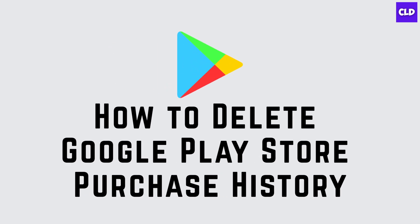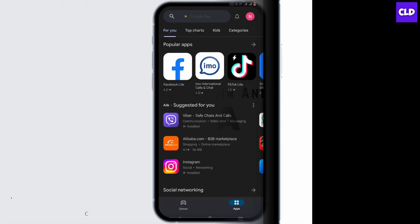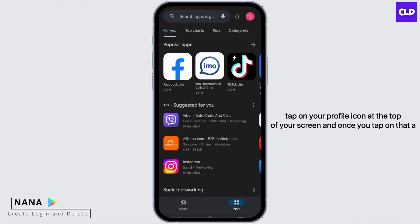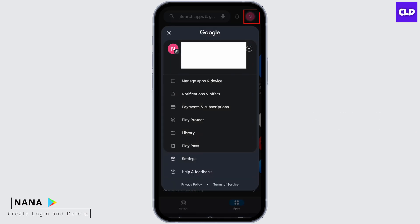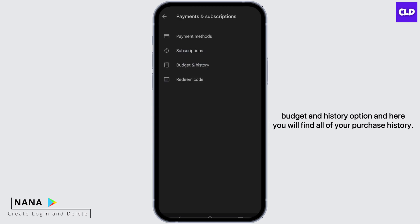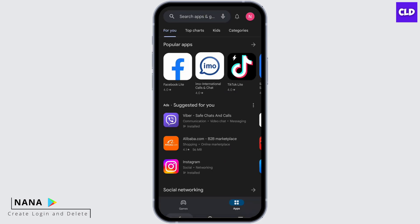How to delete Google Play Store purchase history. Hey guys, this is Nana from Create Login and Delete. First and foremost, tap on your profile icon at the top of your screen. Once you tap on that, a list will pop up. From there, go to Payments and Subscriptions. Now tap on the Budget and History option, and here you will find all of your purchase history.